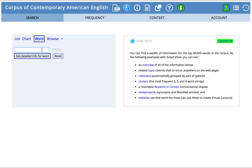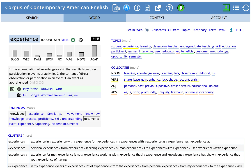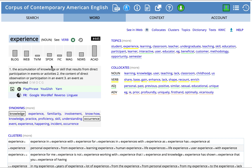For this search, you can only put one word in the search field, and we're going to search for 'experience.' At the top here, we can see that we have results for the noun form, and the verb form is just here — you can click on that hyperlink. These are the sources that are included in this collection, everything from blog posts to fiction, newspapers, and academic journal articles.